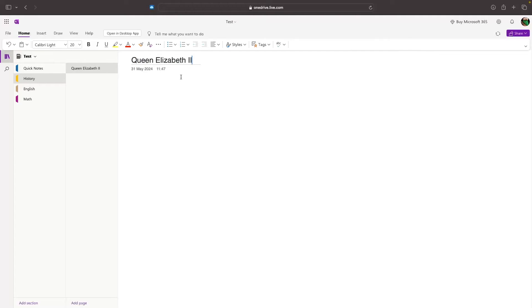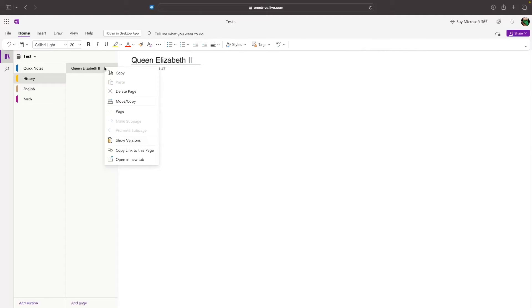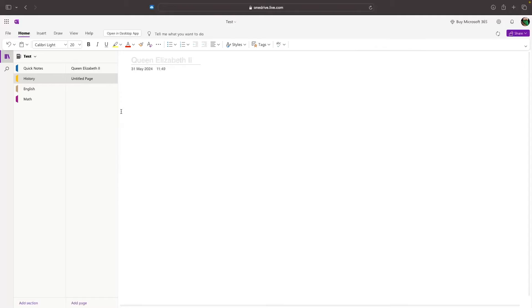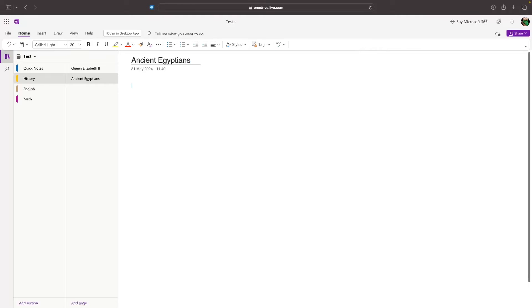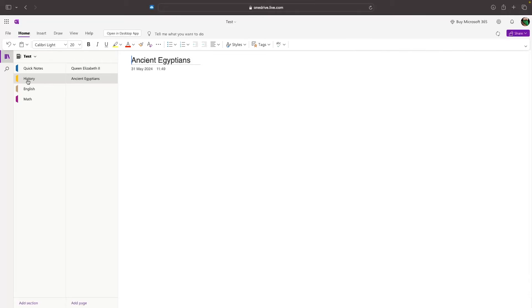If you want to create a new page, we just go over to this pages area, the current page that you have. Right-click on this, and then we can go down to add page. I now have two pages created in my history section. Let's title this one Ancient Egyptians. I have two notes that are within my history section,